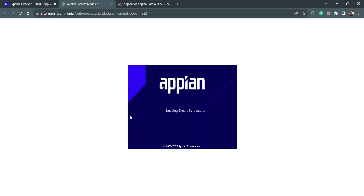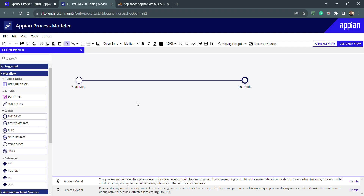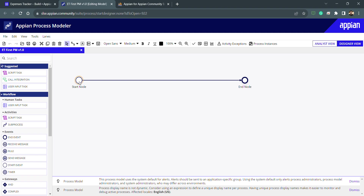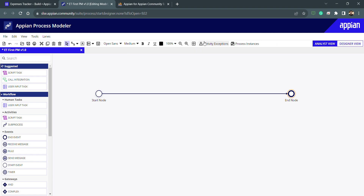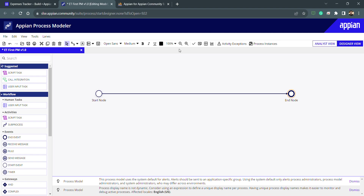We can open multiple process models at the same time, modify each of them, then save and publish. You can see this is an empty process model with only a start node and end node. These two nodes are attached to each other with nothing in between. You can drag and drop nodes wherever you want. This is the analyst view — we'll always be working in the designer view, which includes process instances, activity exceptions, and more.